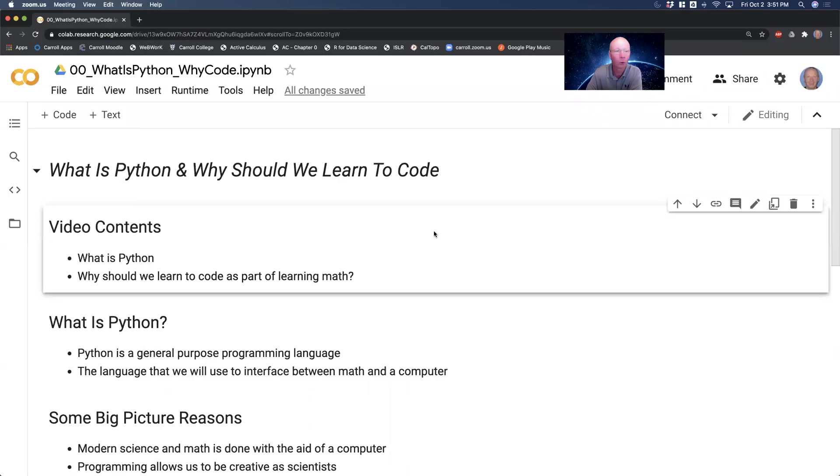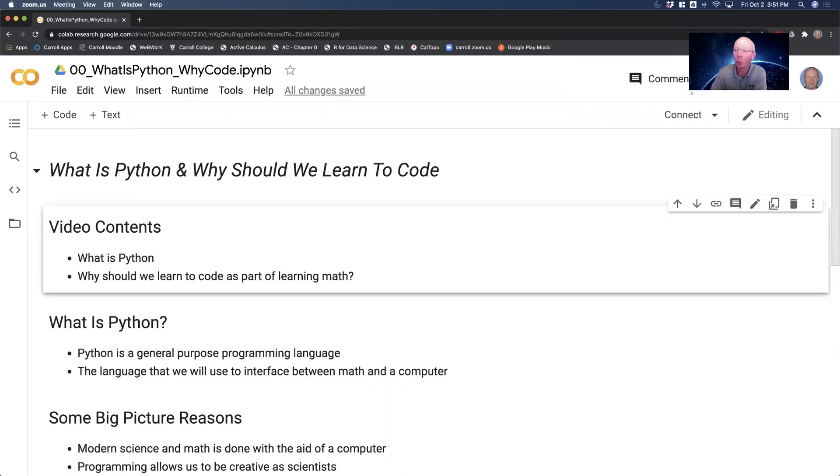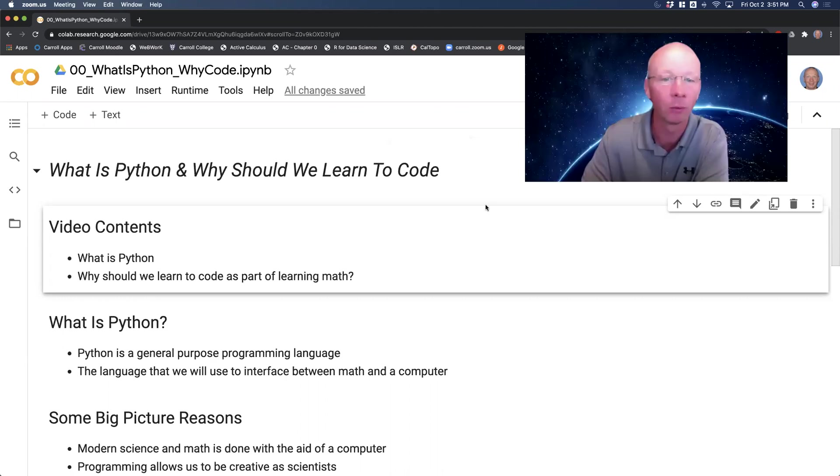And what I'm going to do in this video series, this is the first of several, is give you an introduction to writing computer code in Python. So let's get started with the basic question: What is Python and why should we learn to code as part of learning math?